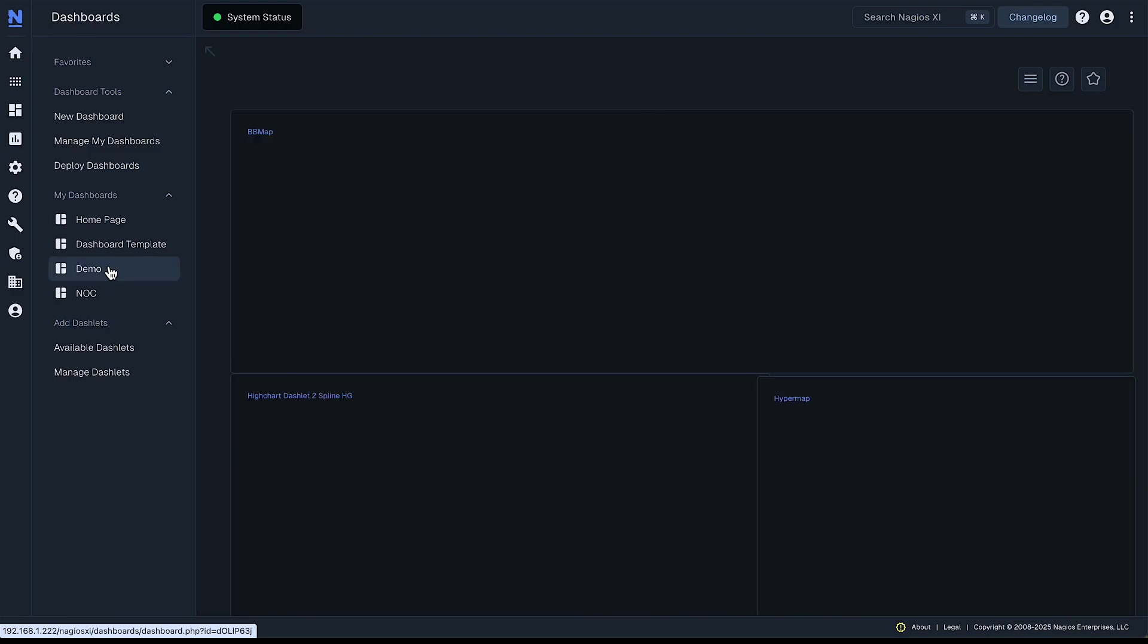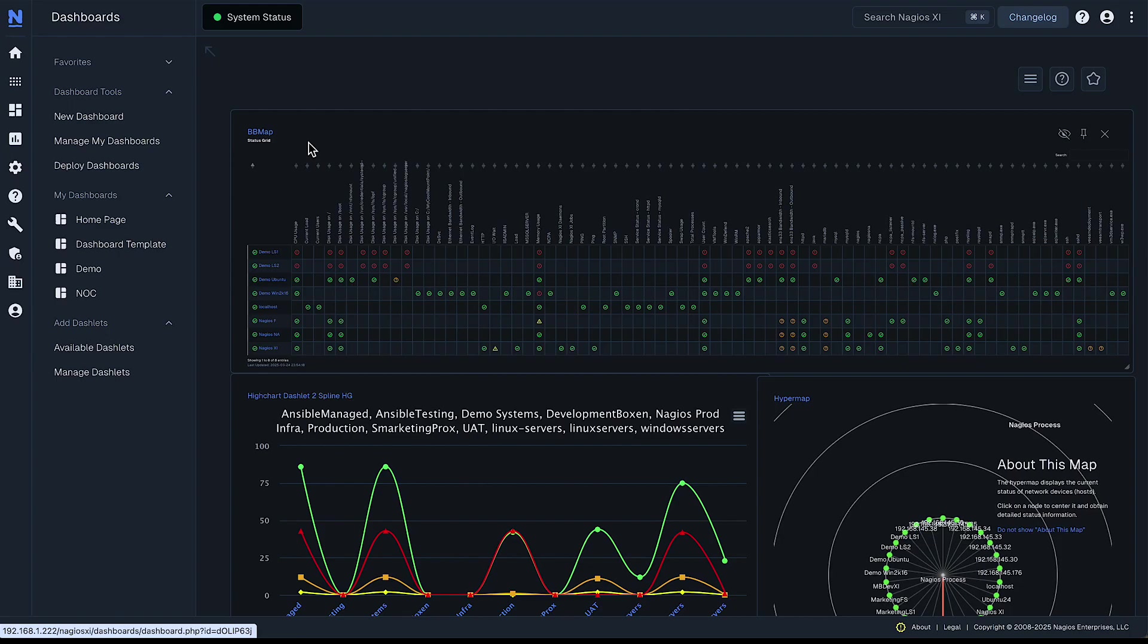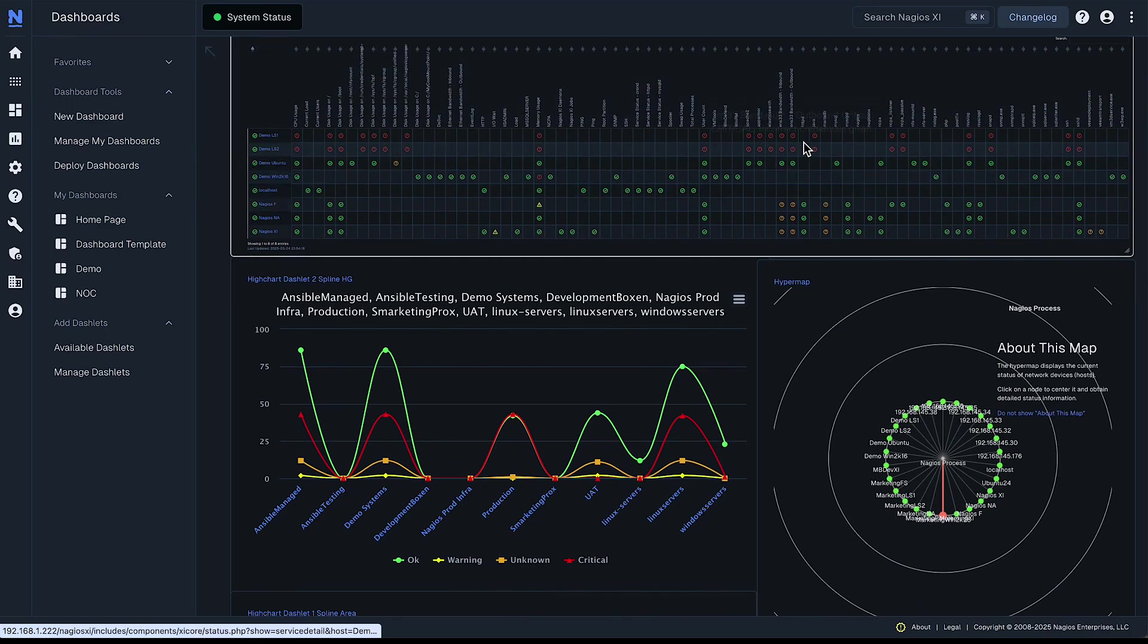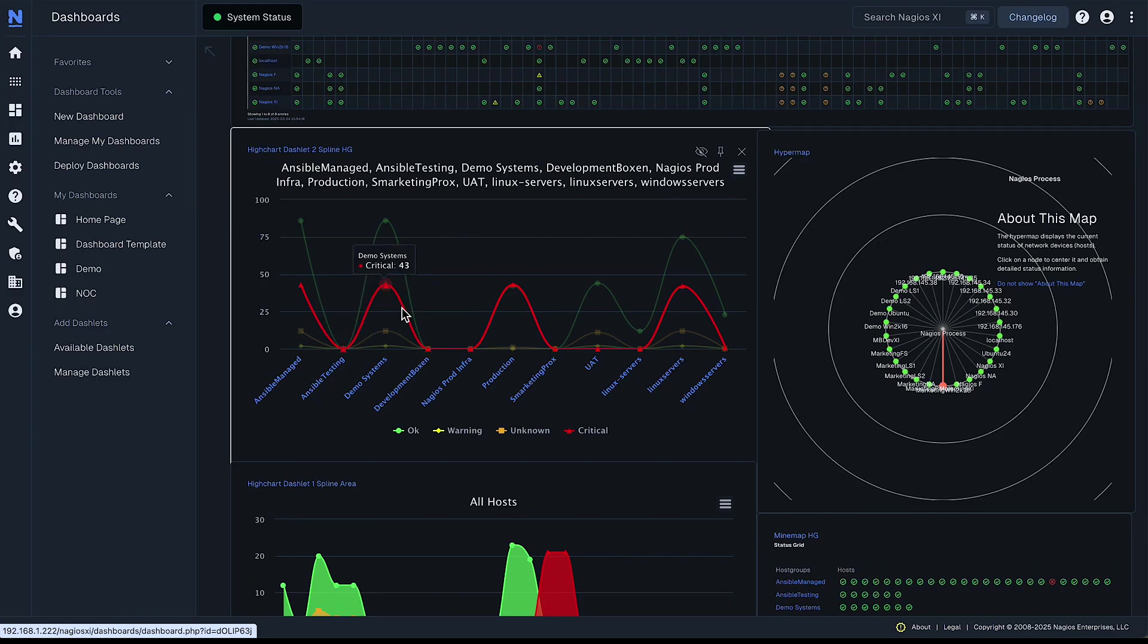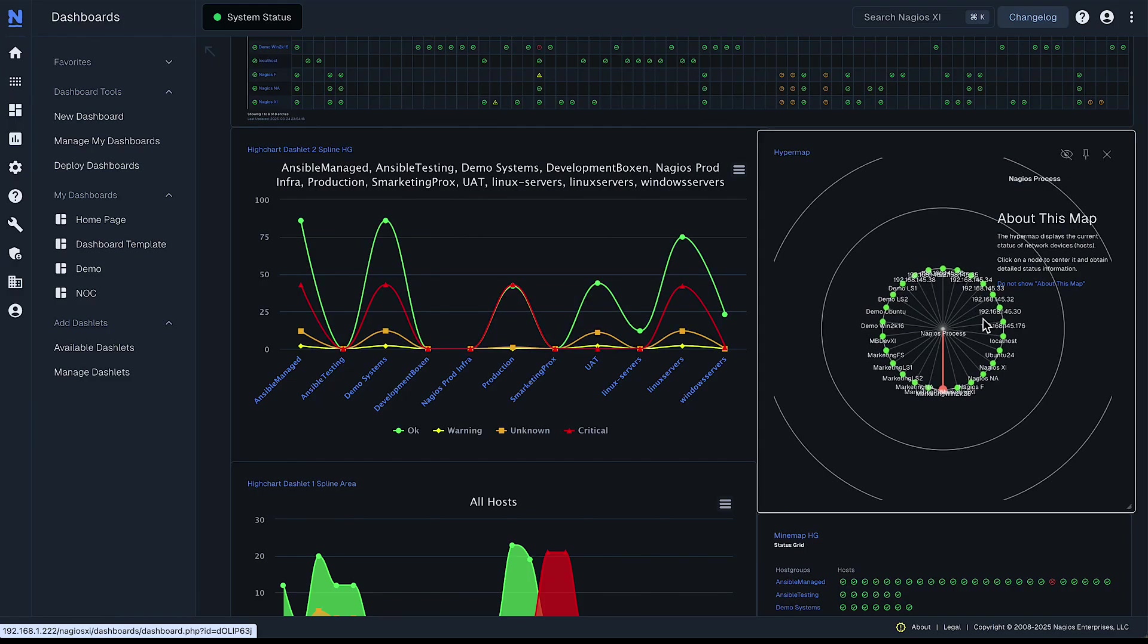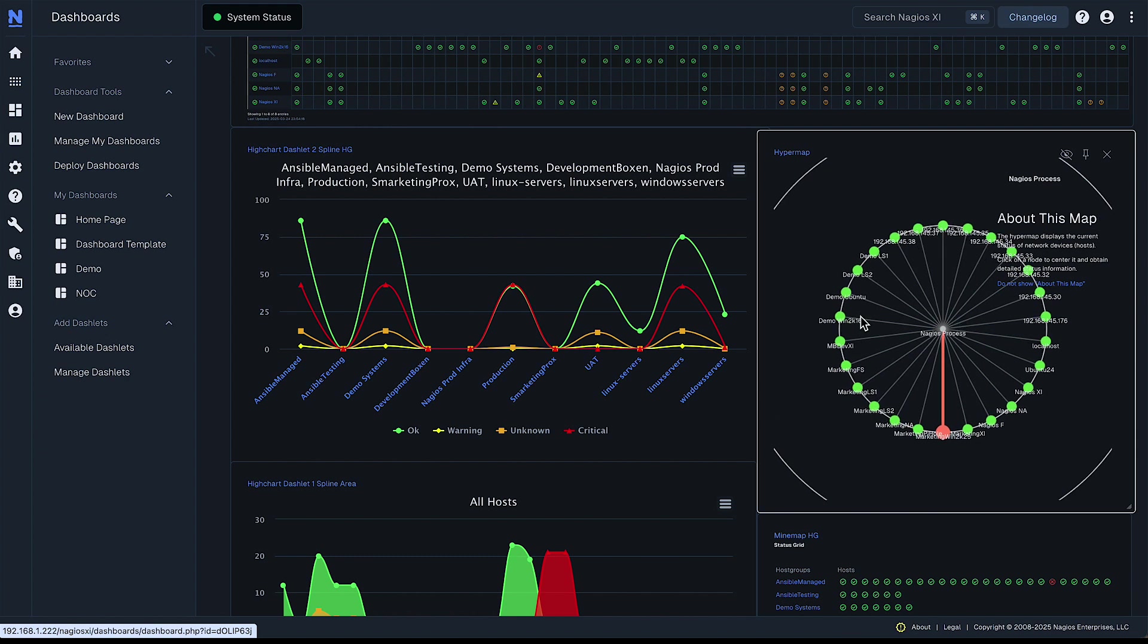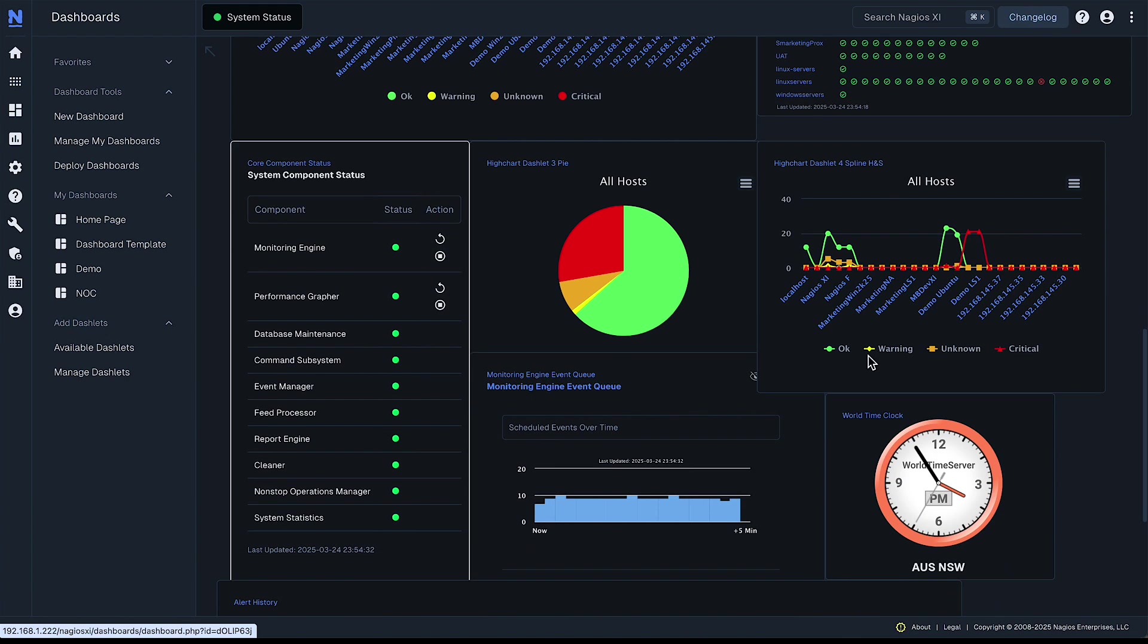I made a demo earlier and I just threw a bunch of dashboards in here for my BB map showing a bunch of hosts and their services and I got some spline graphs here. Got the Nagios processes mapped out here in my hypermap and some other graphs.